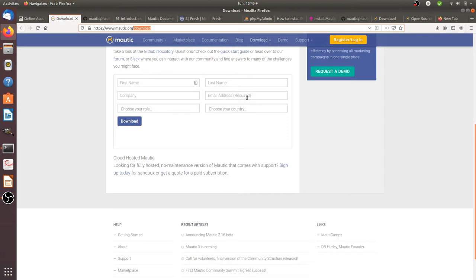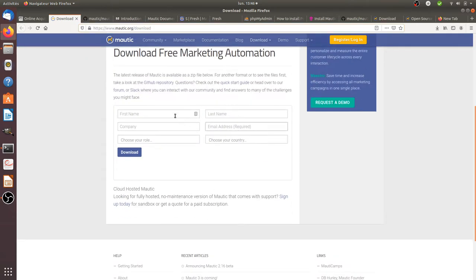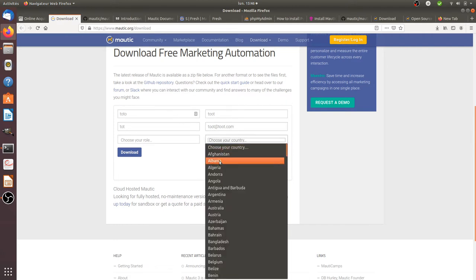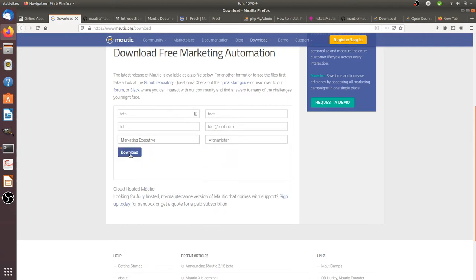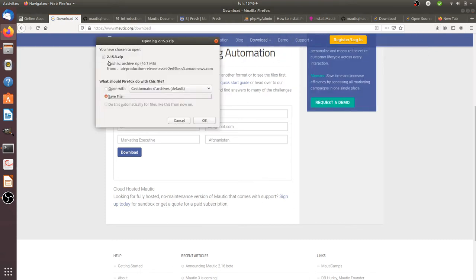You need to give your email address — you can put a fake email address — and you will get your download file. Choose your country and your role, for example marketing, then click download. You will get the .15.3 zip file. Once you save it, you need to move it to your local server.